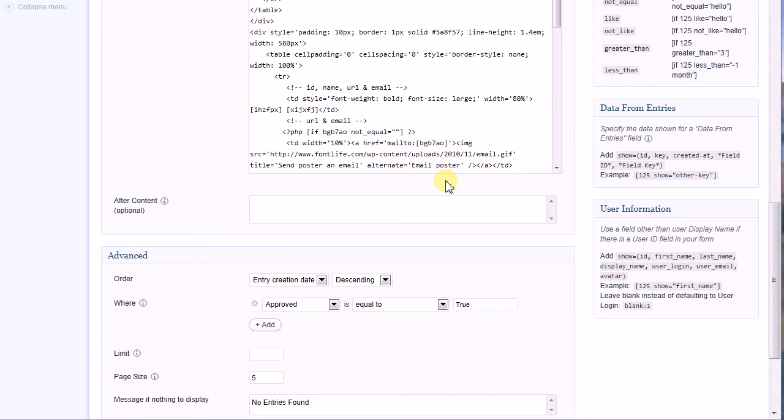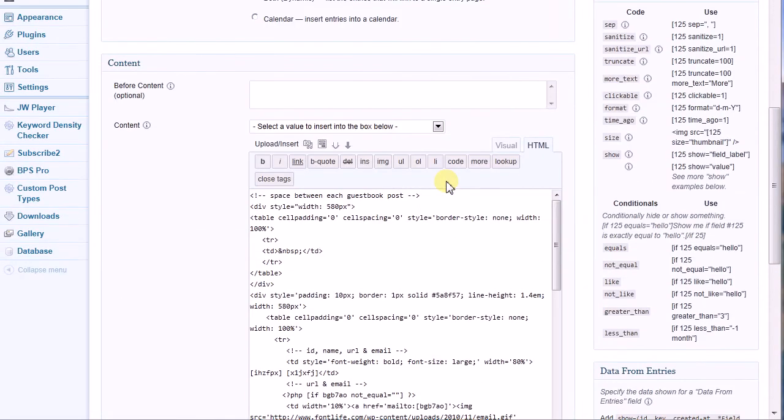Now we get to the fun part, the content. This is where you create the working code for your custom display. To create the working code, you must know something about writing HTML and, if you want to conditionally display certain data elements, a working knowledge of PHP is essential. What do I mean by the conditional display of data? To give you a better understanding, let's look at how I display the guestbook entries on my site.